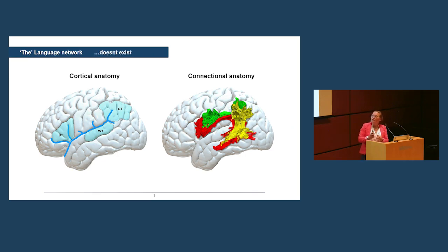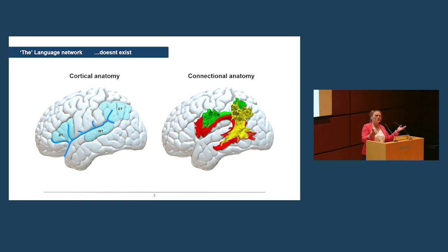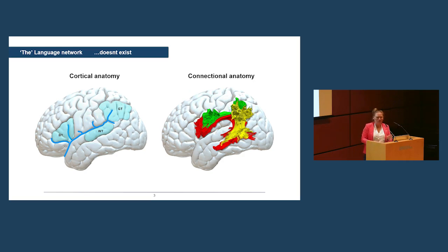Now, I would argue that the language network doesn't exist, and this has, as of 2024, become even more controversial because there has been a series of papers publishing on the language network. Again, happy to discuss over dinner.